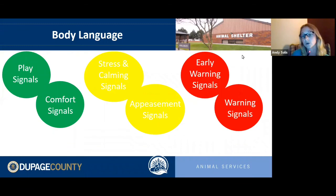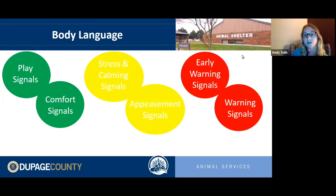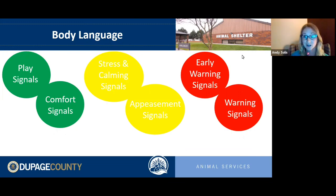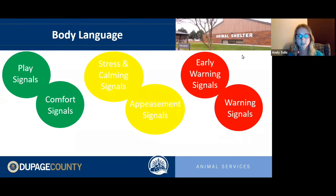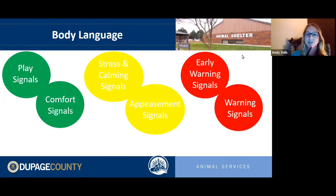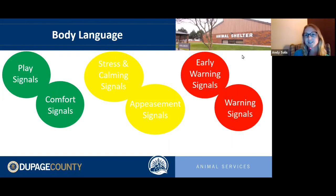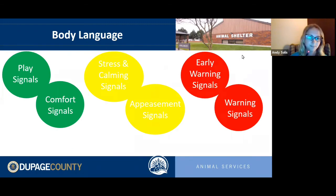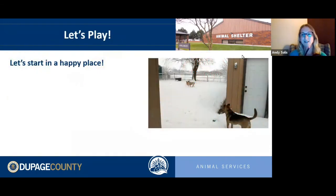Appeasement signals indicate a dog feels threatened or uncomfortable and is trying to demonstrate they mean no harm. Early warning and warning signals indicate a dog has nearly reached their limit and a bite may be imminent. We'll go through all of these, starting in a happy place, working into stress and appeasement signals, then ending with early warning and warning signs.